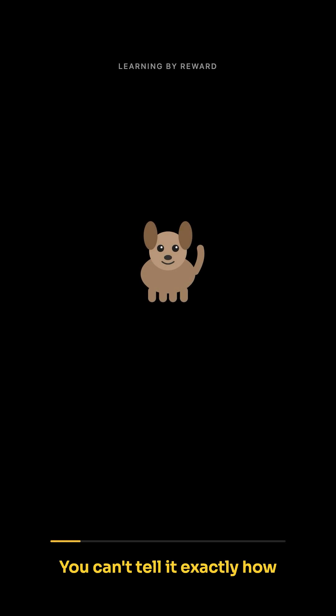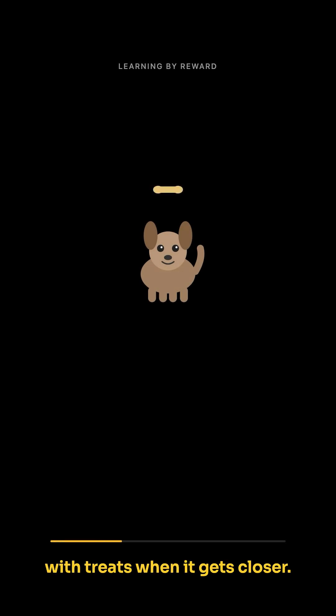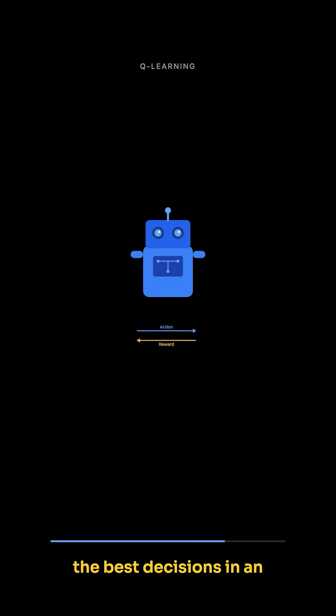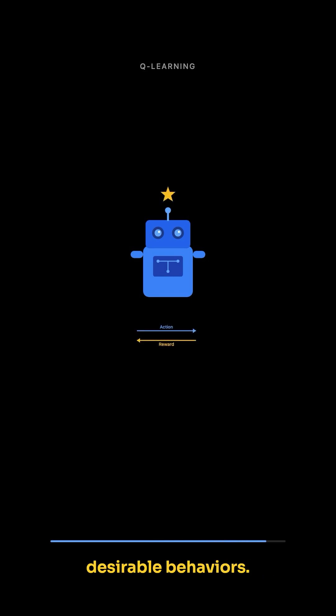Imagine training a dog. You can't tell it exactly how to sit, but you can reward it with treats when it gets closer. Q-learning works similarly, teaching an AI agent through trial and error to make the best decisions in an environment by rewarding desirable behaviors.